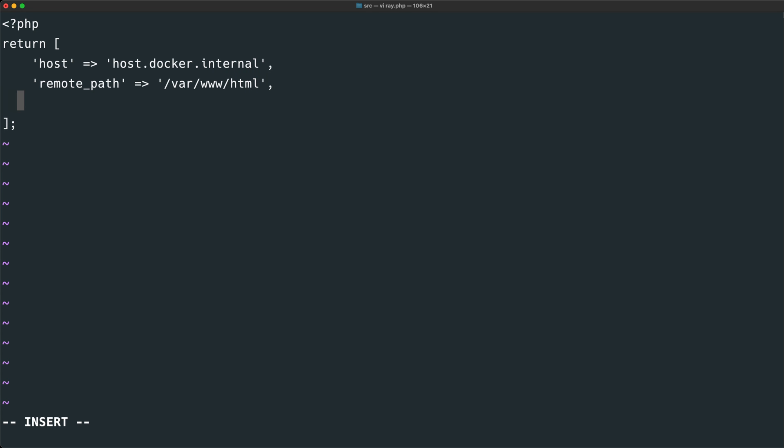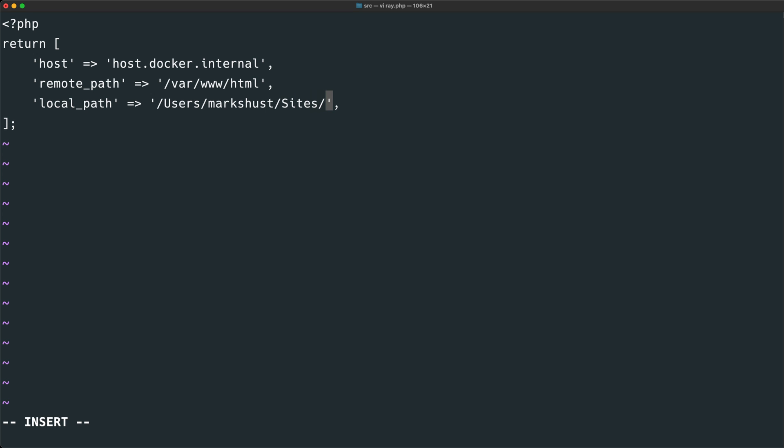And finally, we need to define the local path. And this will be where Magento is located on our host machine. My home directory is under /users/Mark Schust. And then I put all of my project code within a sites folder. And then within this is the project folder, which is just Magento. And then finally, since all of my source code is within an SRC directory, I will append a /SRC at the end.